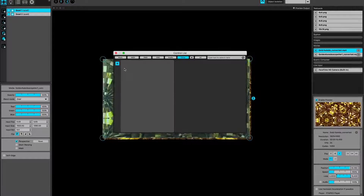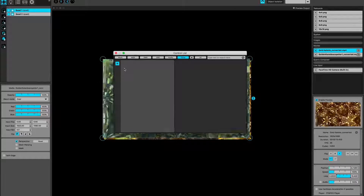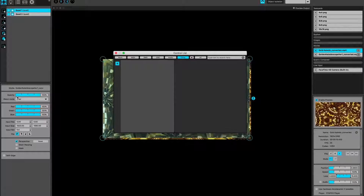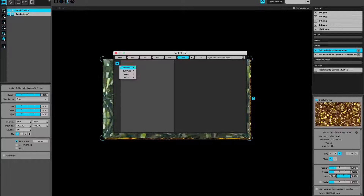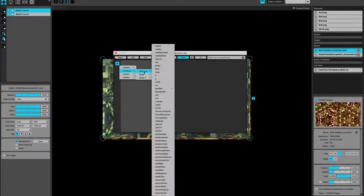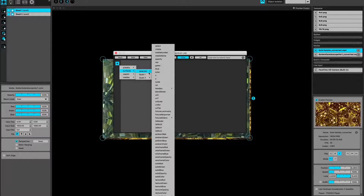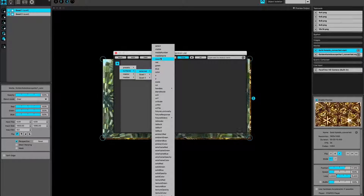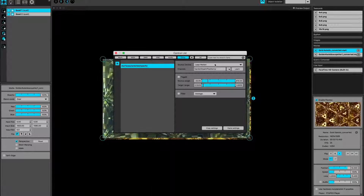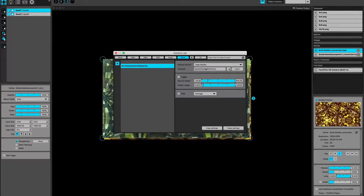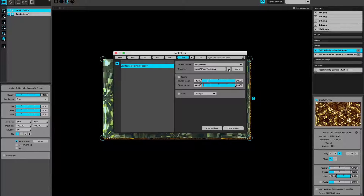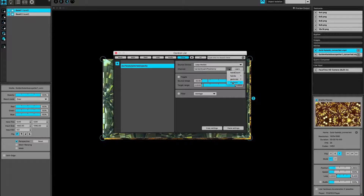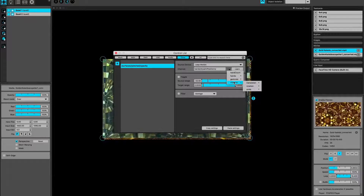All I want to do is as my hand gets near or further away from the infrared sensor, I want the opacity to go up and down. So let's add that — Selected Surface. You can see how many options you've got here. Opacity. Leap Motion is really clever like that. It's already picked up position Y because I was messing around with this earlier.